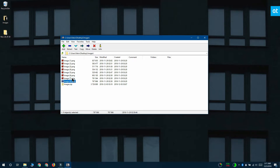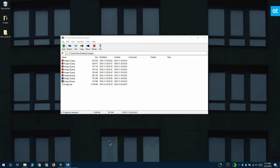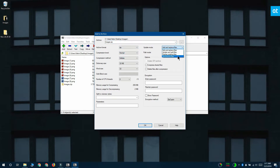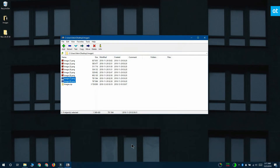Select the files that you want to add and then click the add button at the top. You want to change the archive format to zip and you want to change update mode to update and add files. Click OK and the files will be added.